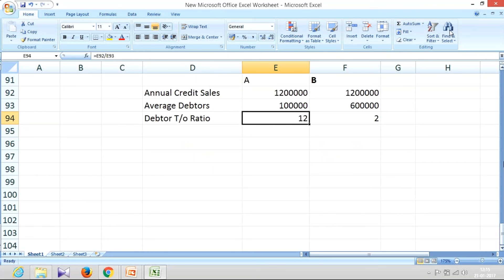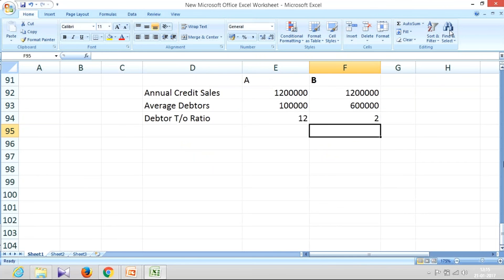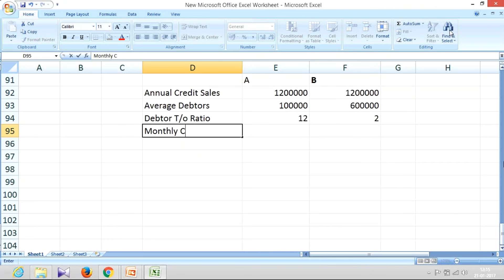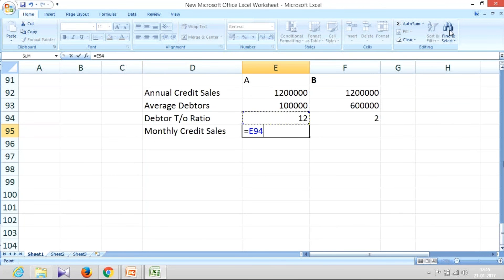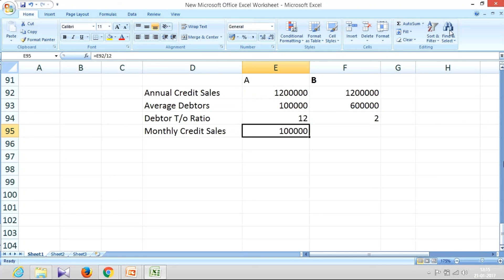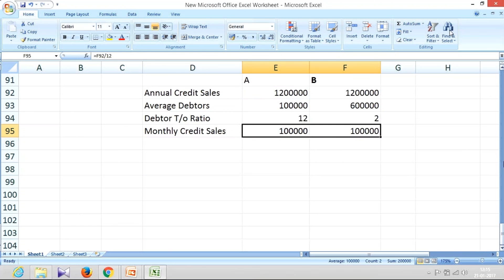You know what is your annual credit sales. In both cases, it is 12 lakhs. Let me find out monthly credit sales. Monthly credit sales is going to be simple, 12 lakh divided by 12 months. So my monthly credit sales, in either case, is 1 lakh.